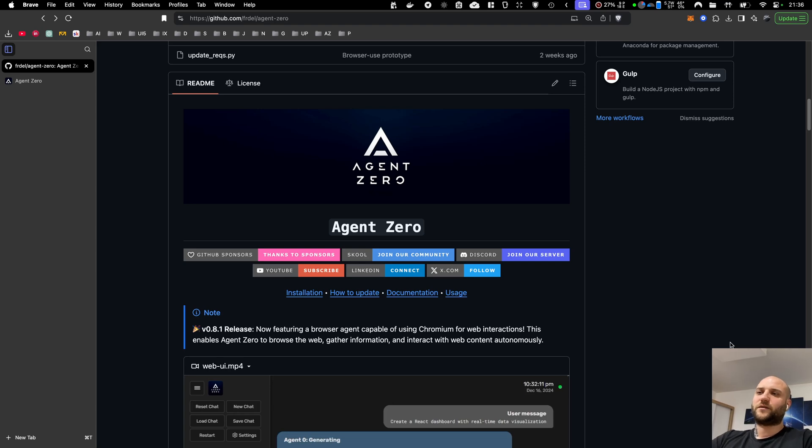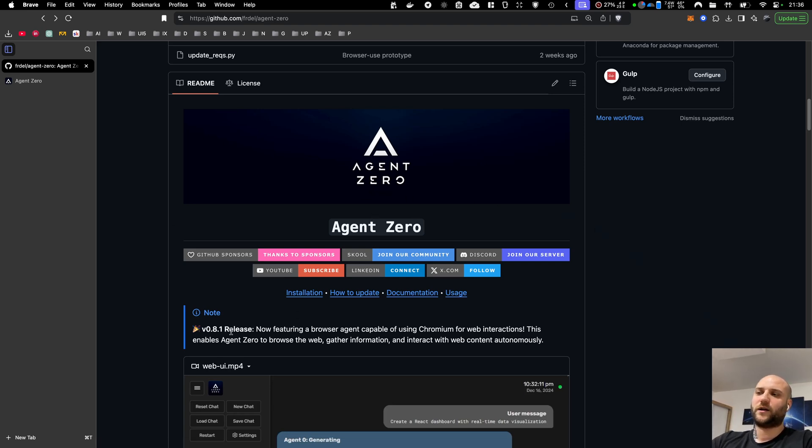Welcome back. There's a new version of Agent Zero, 0.8.1, and that's right, it can now use a web browser on its own.